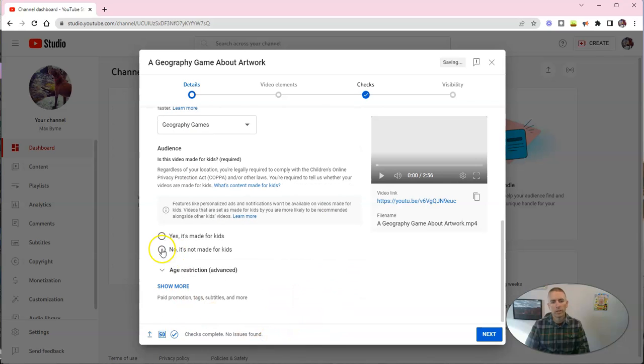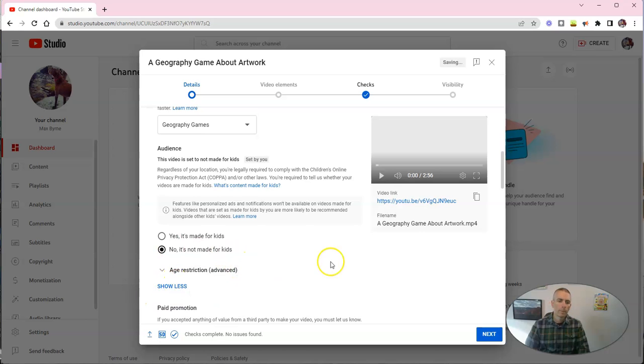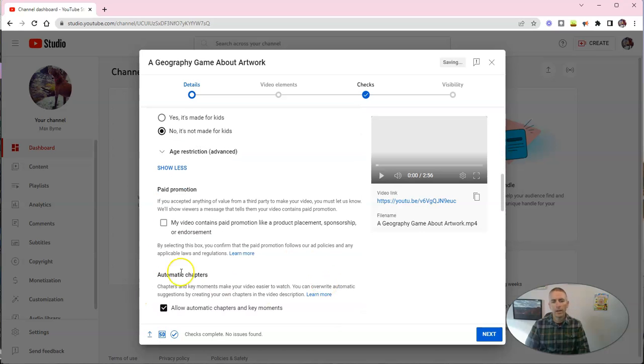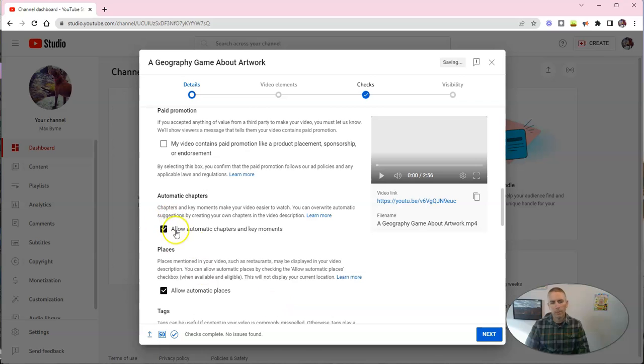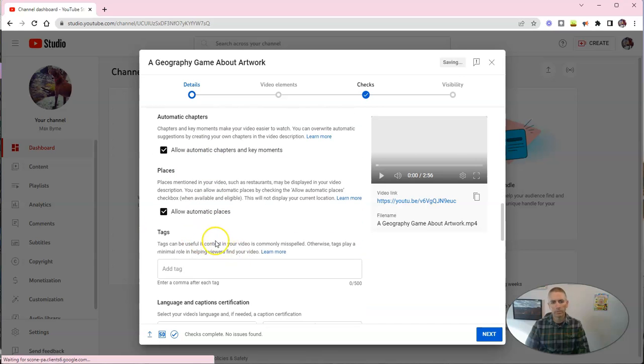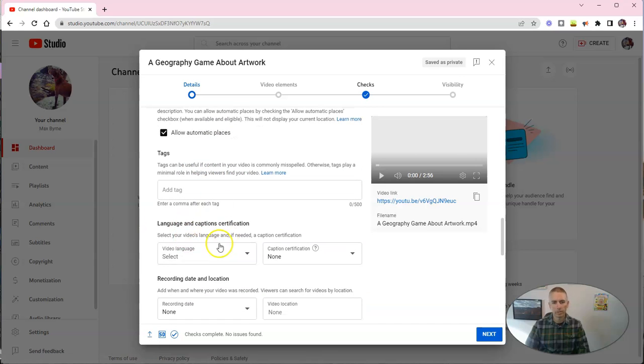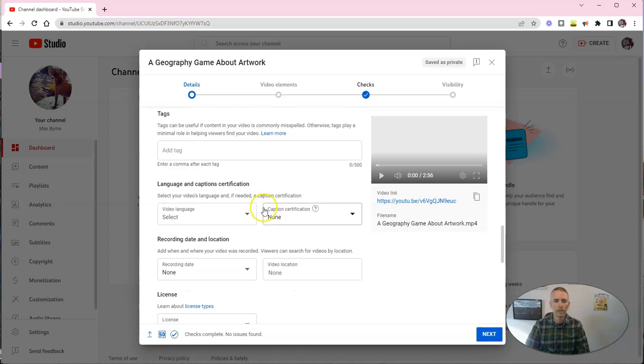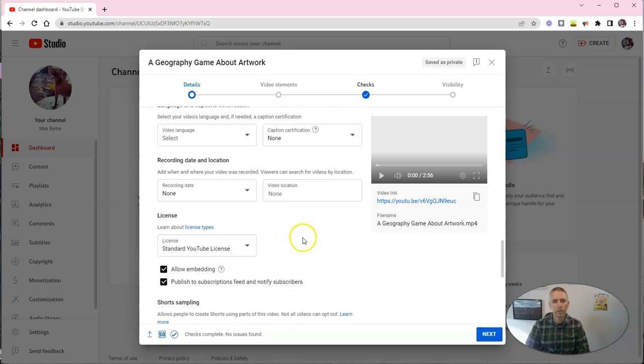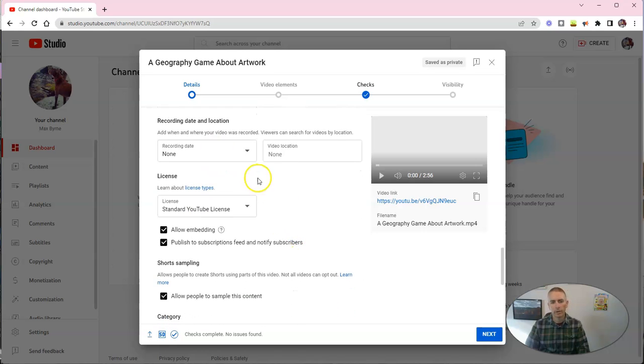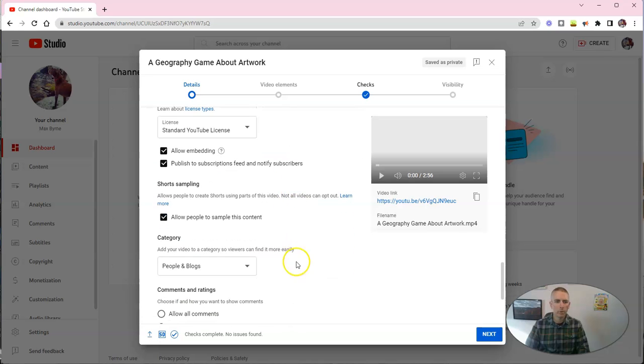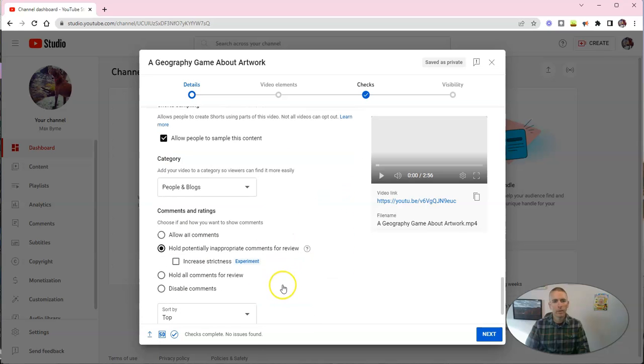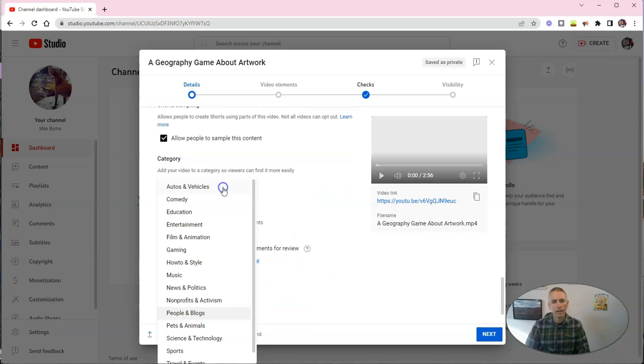Now, I'm going to say, no, this one's not made for kids, and it's not in paid promotion, and we're going to allow all the automatic chapters and key moments and all the other settings that YouTube applies by default. Now, we can add our recording date if we want and location, but we don't need to.